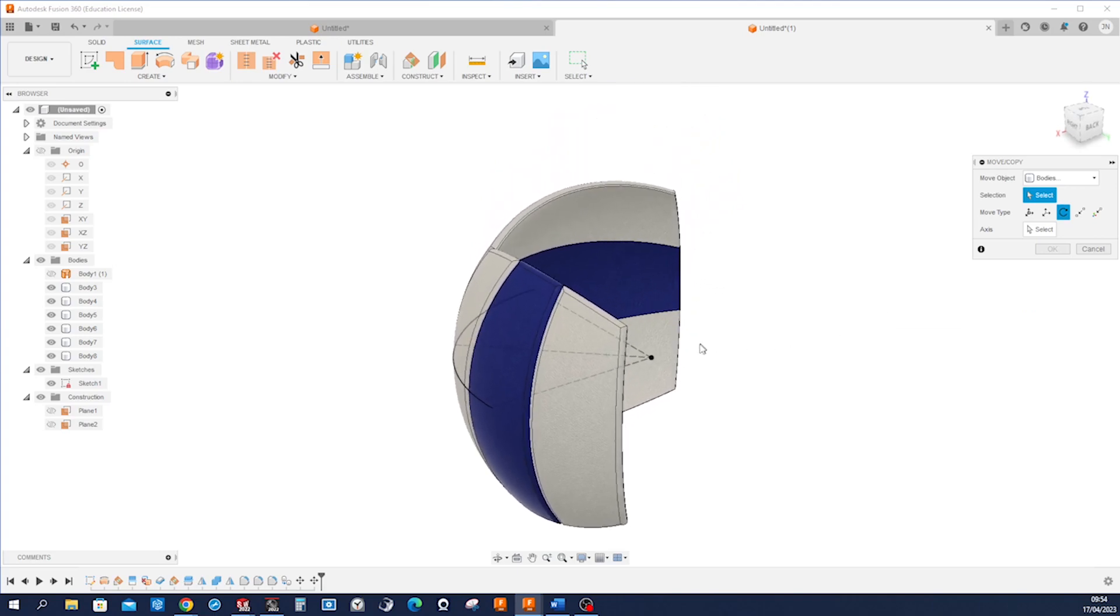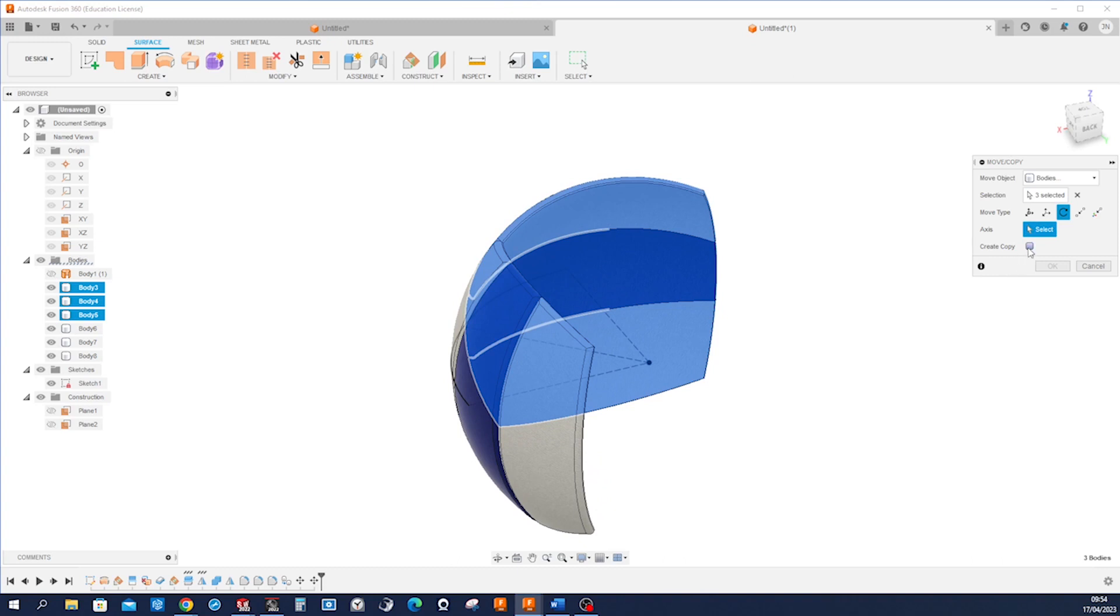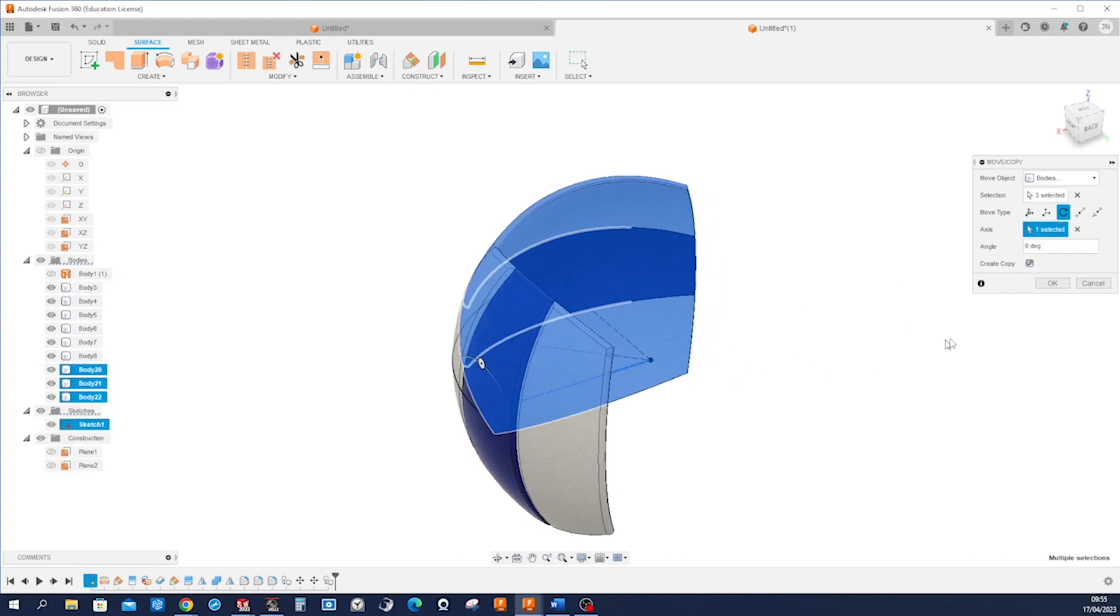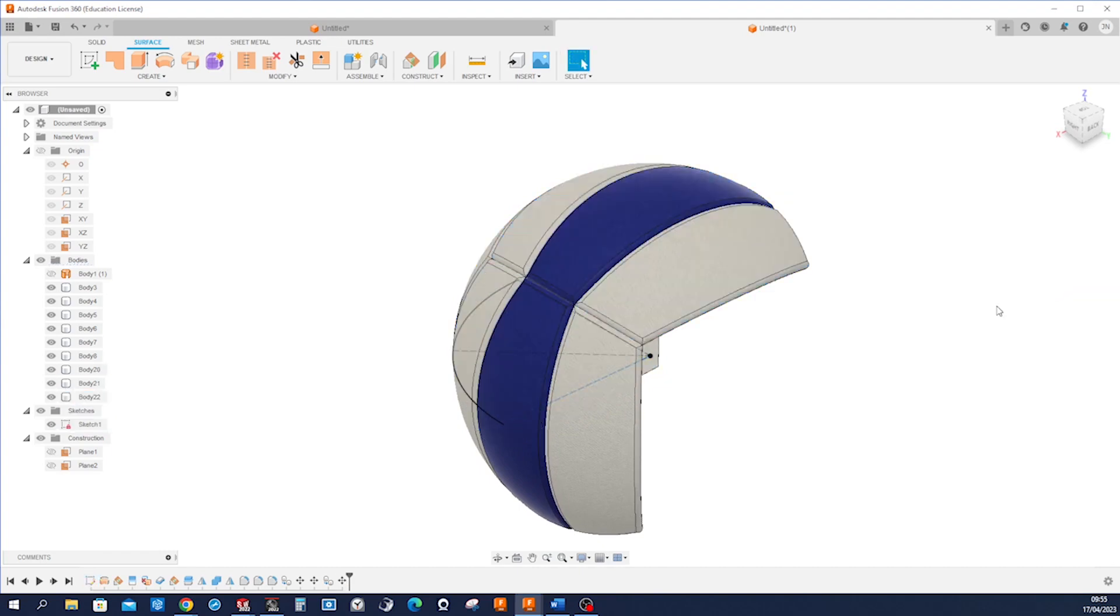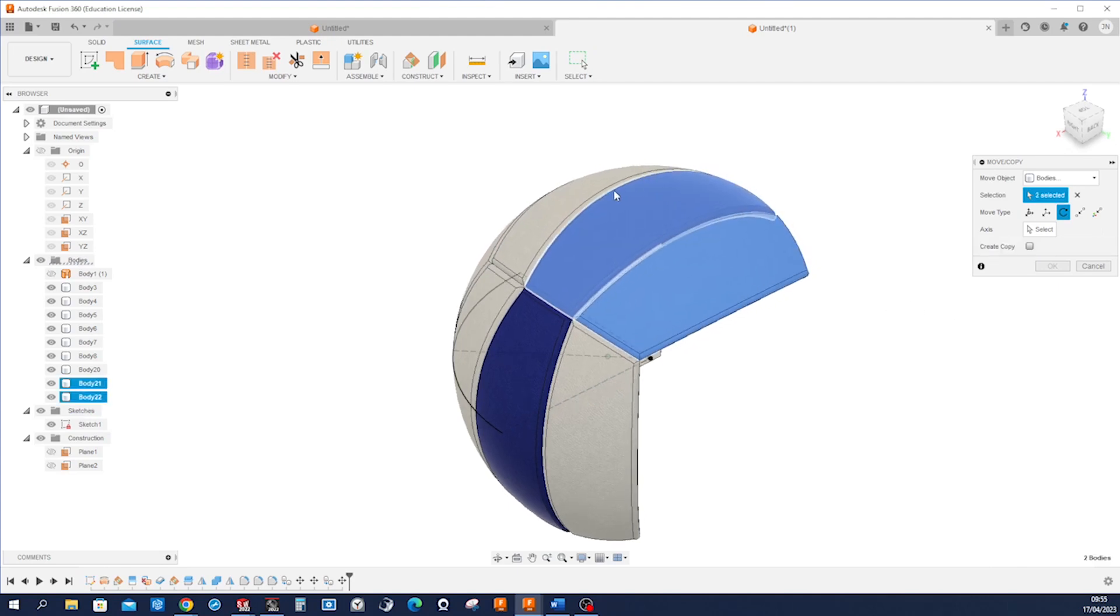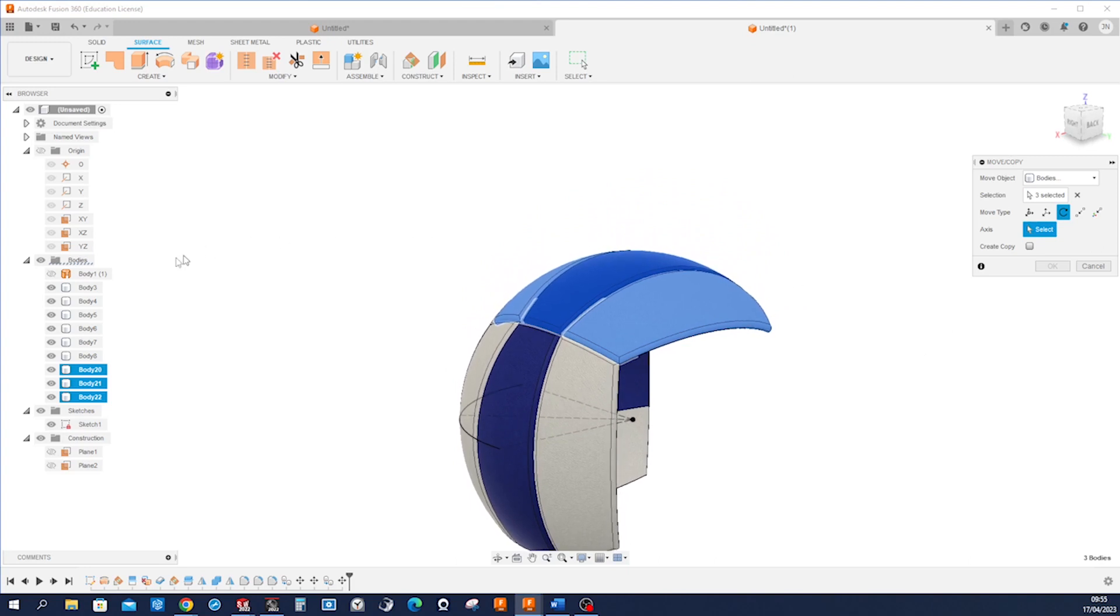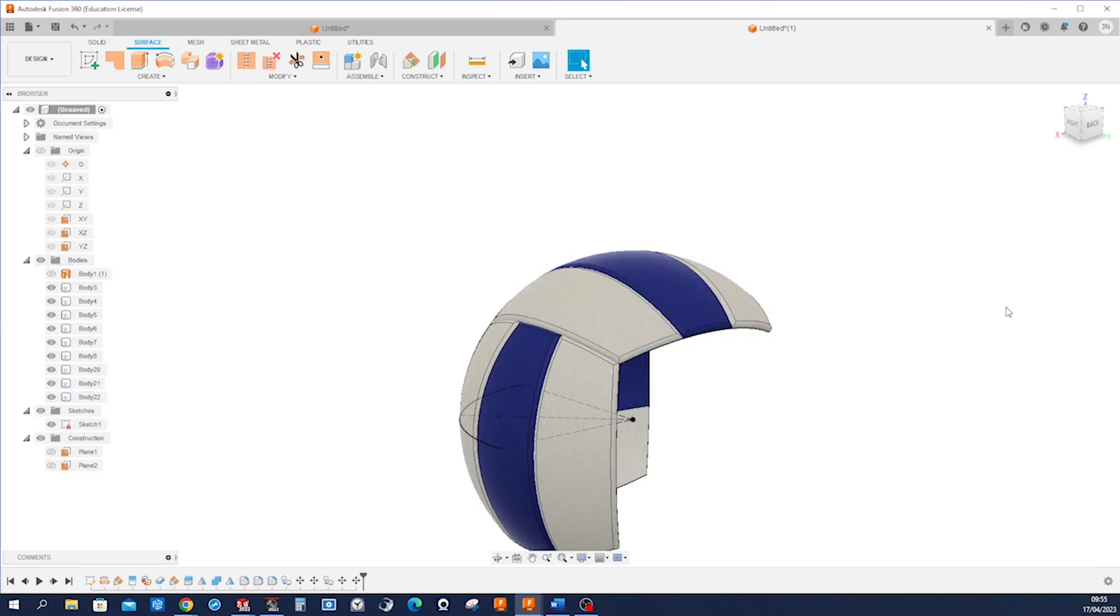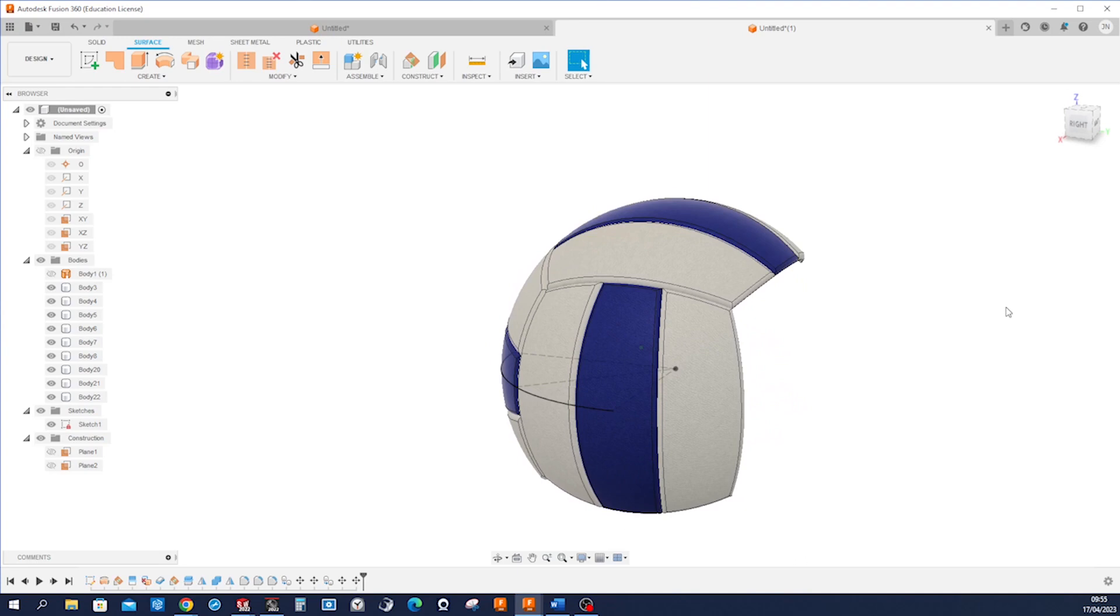One more time, taking those three, creating copy, axis around there, 90 degrees. Then I'll rotate those around the Z axis, again 90. We got half.